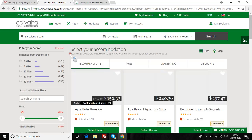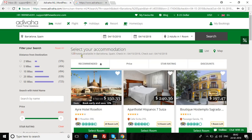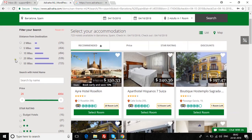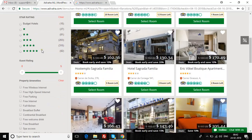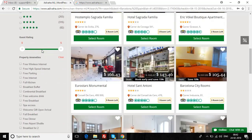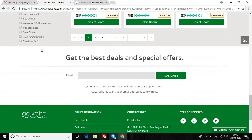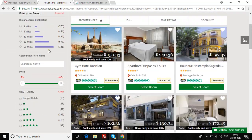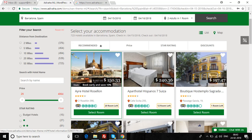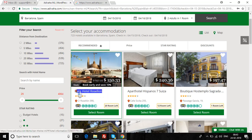We have found 723 hotels in Barcelona. On the left you can see all the filters that you'd find in any general hotel booking website. I'll select the first one, which is the Airee Hotel.